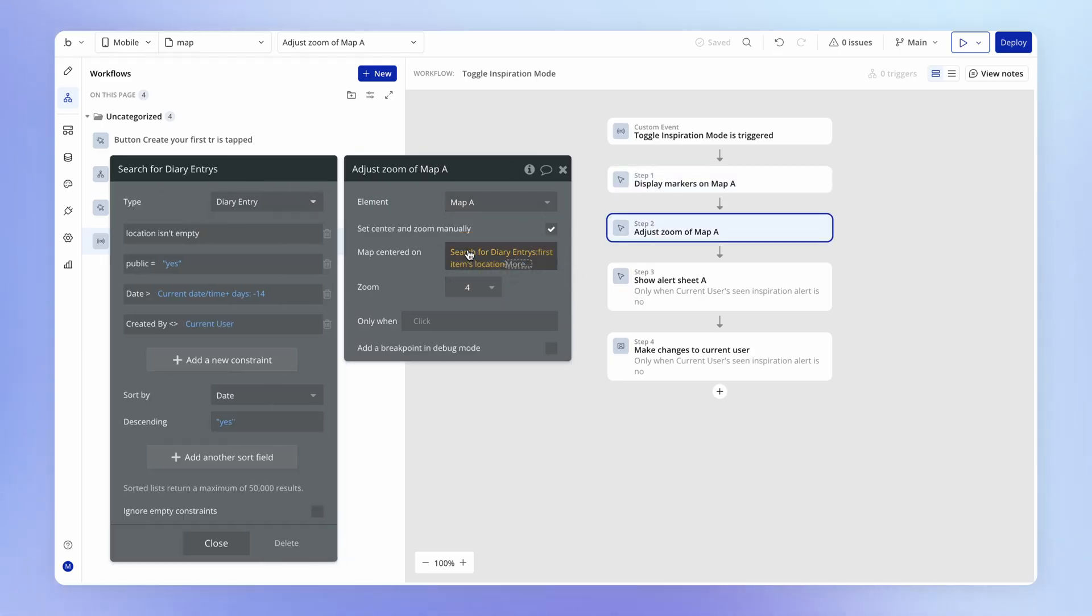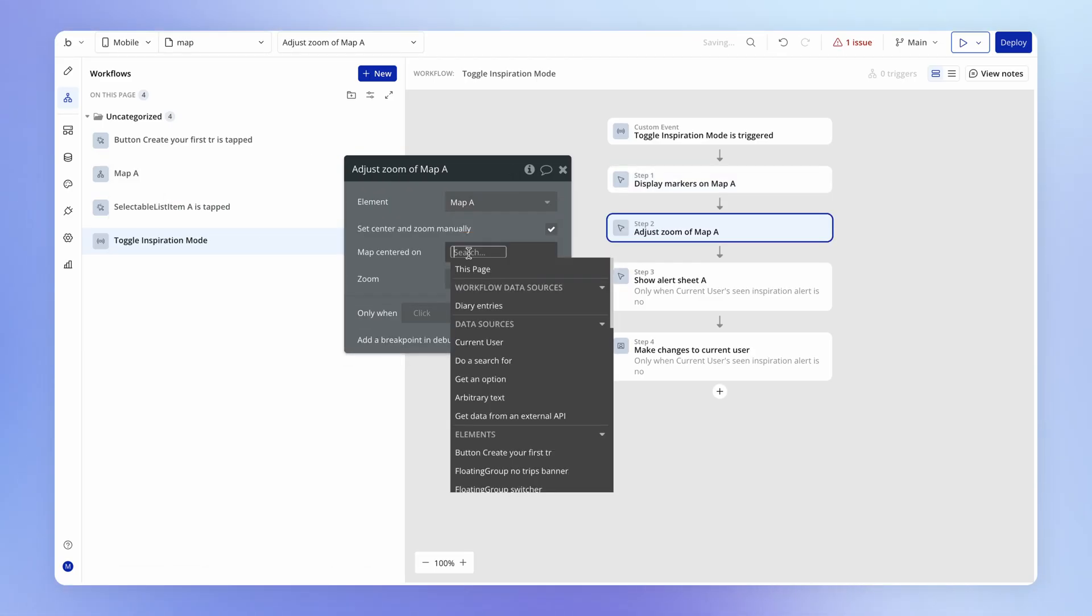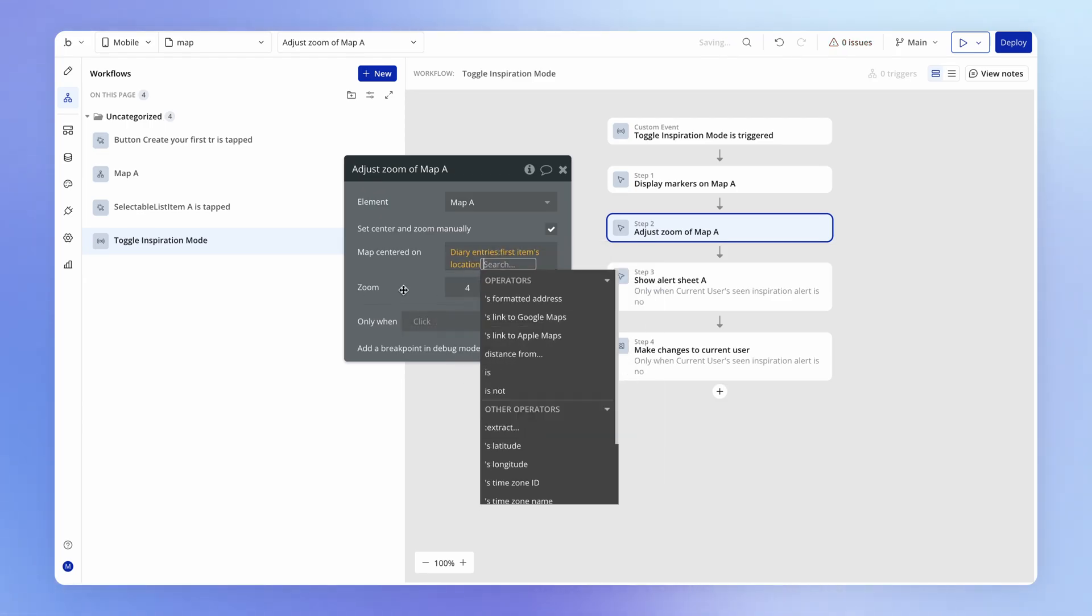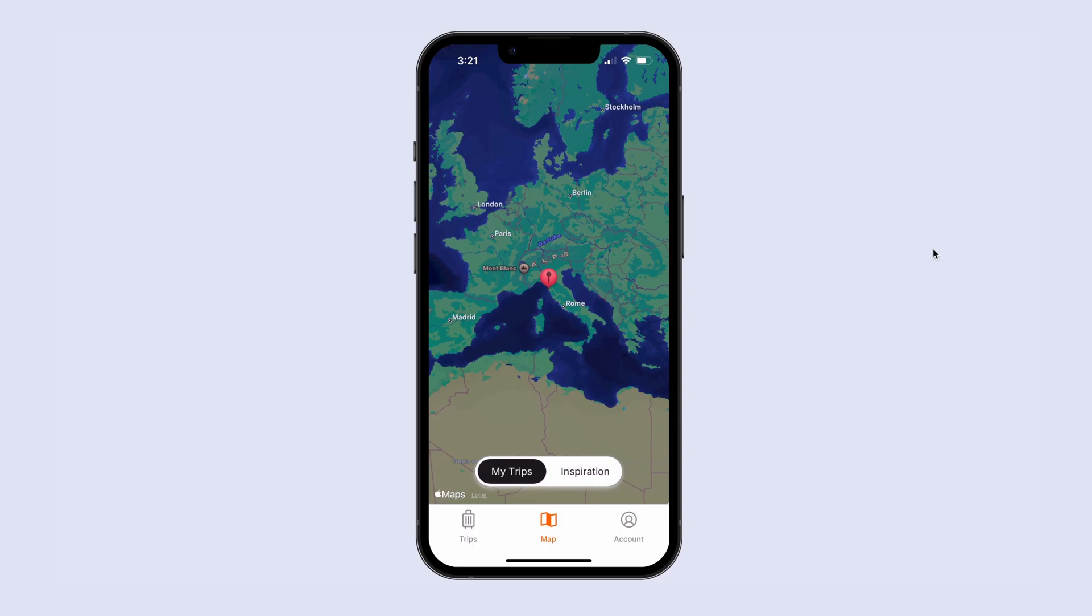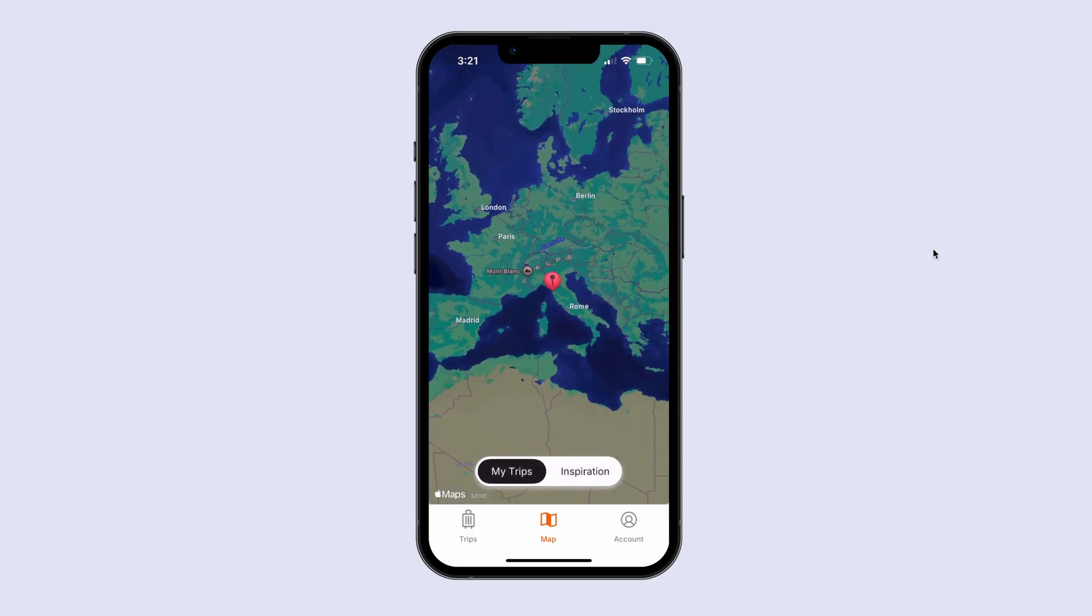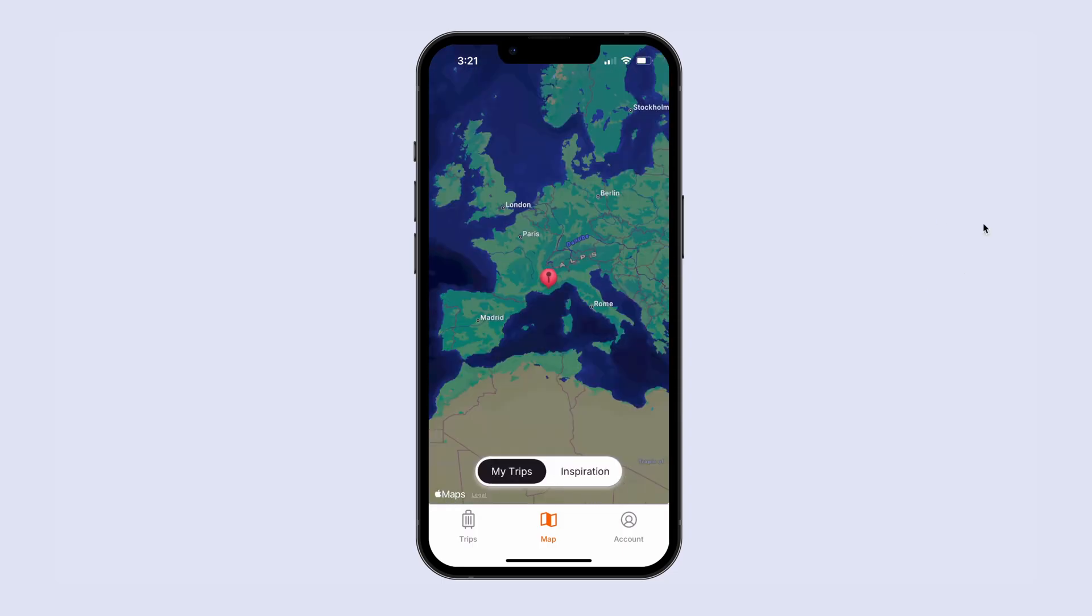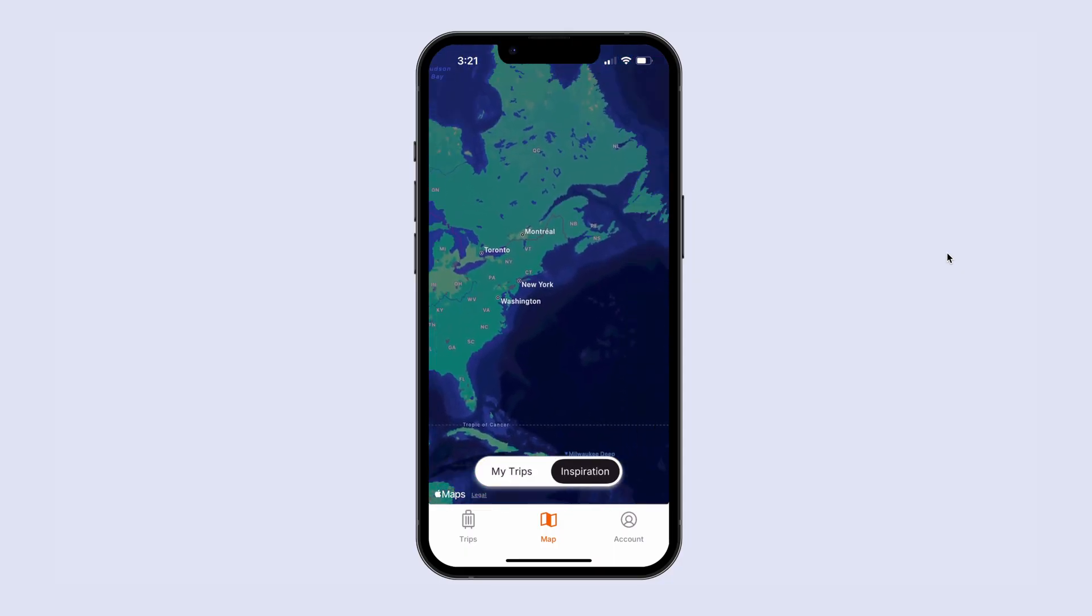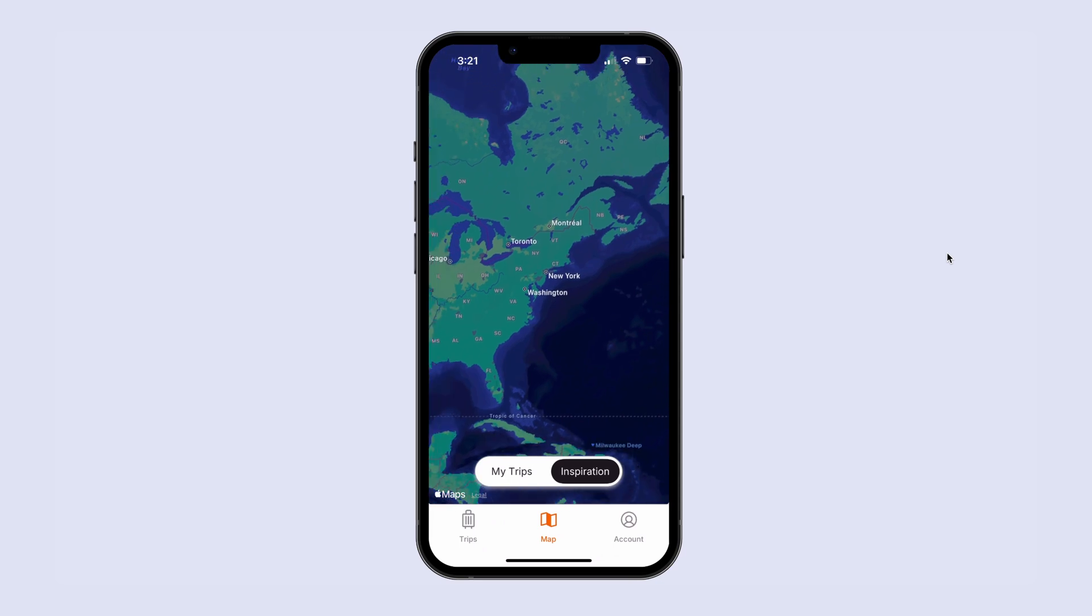And so when we test this out, you see that everything seems to work just fine. But so what about this original issue where if I go to the inspiration tab and there's nothing to show, I'm just going to a random place on the map?